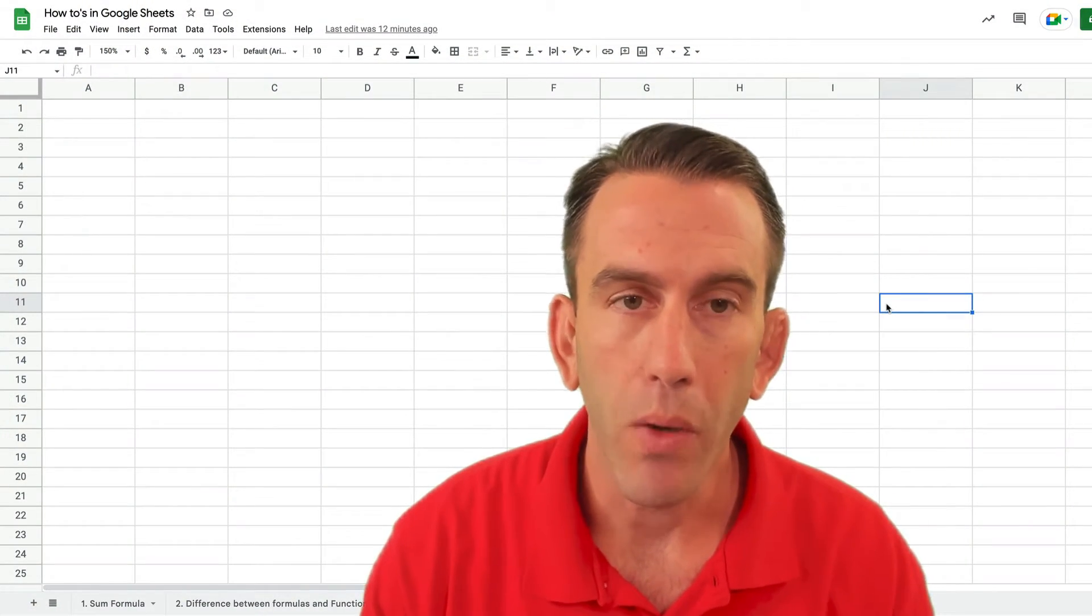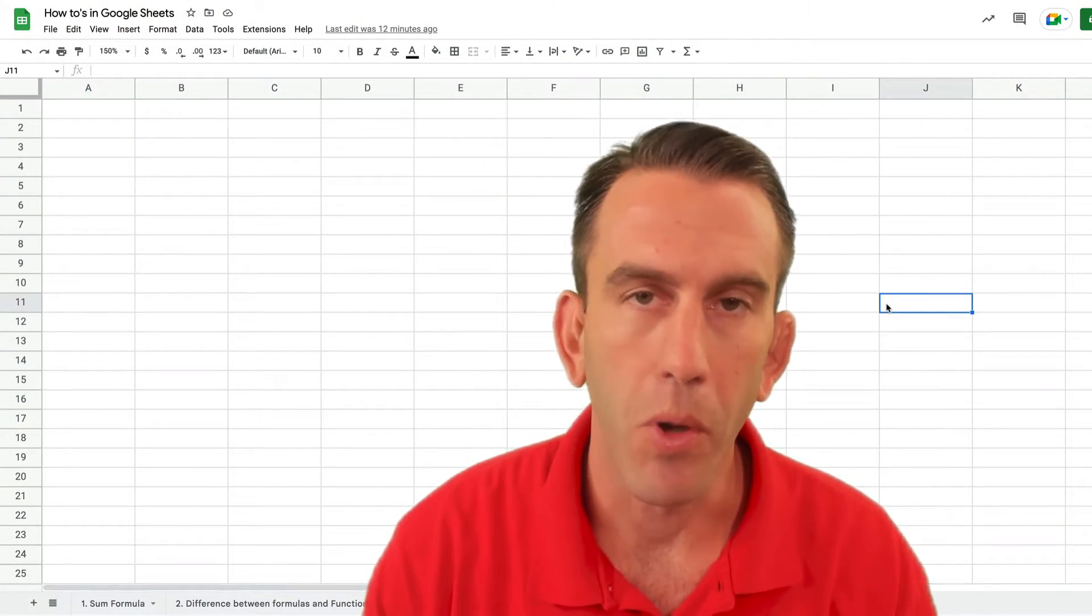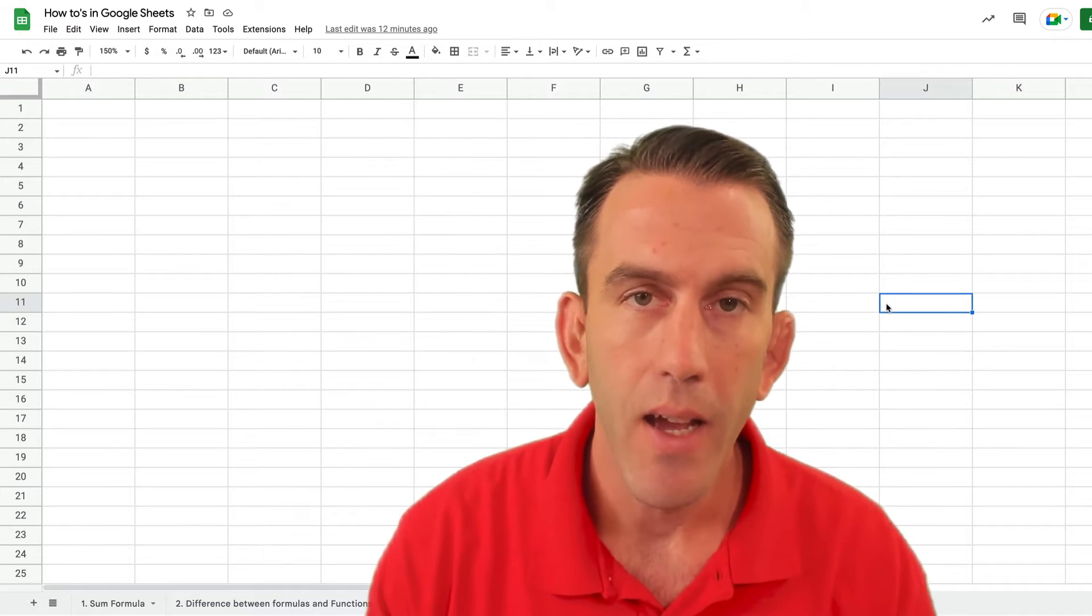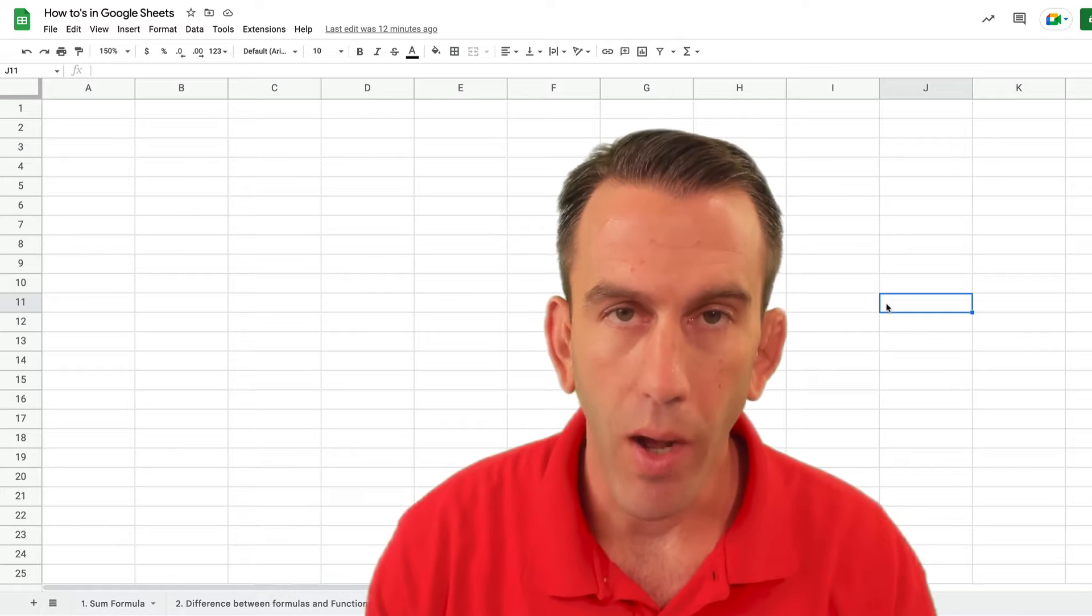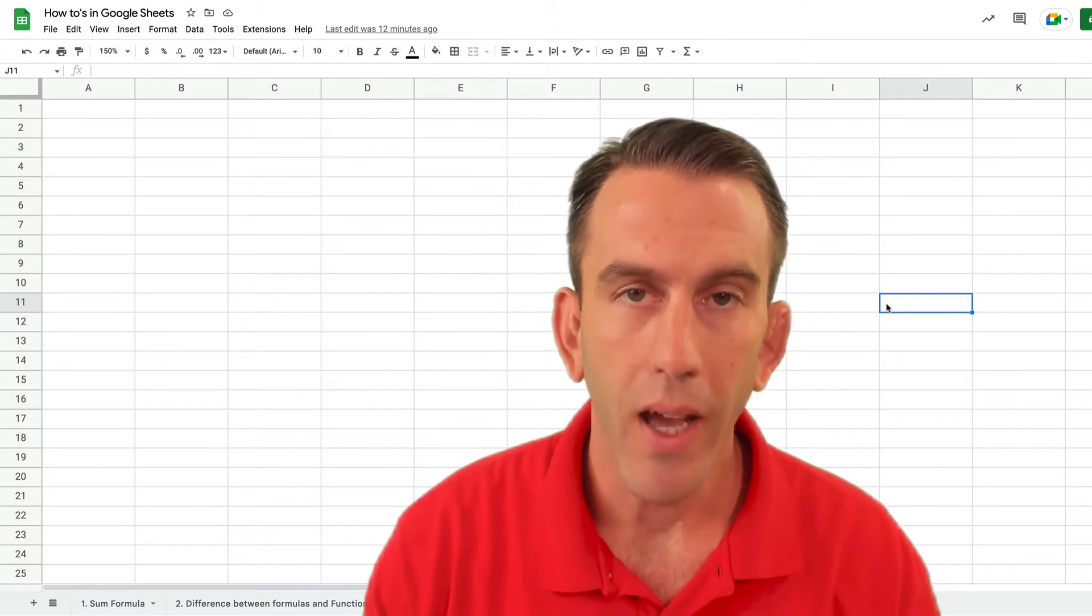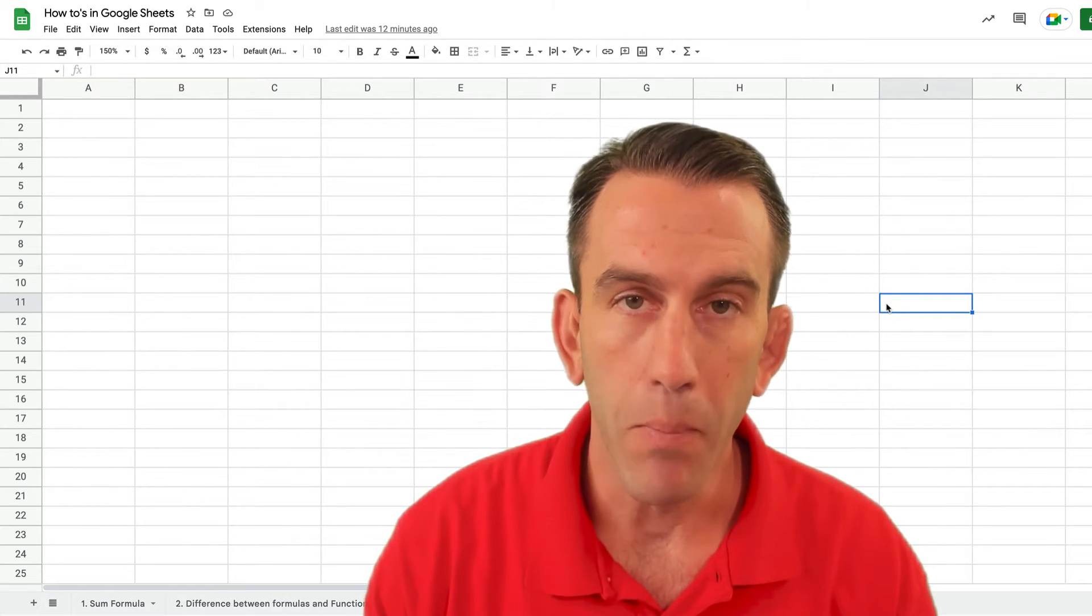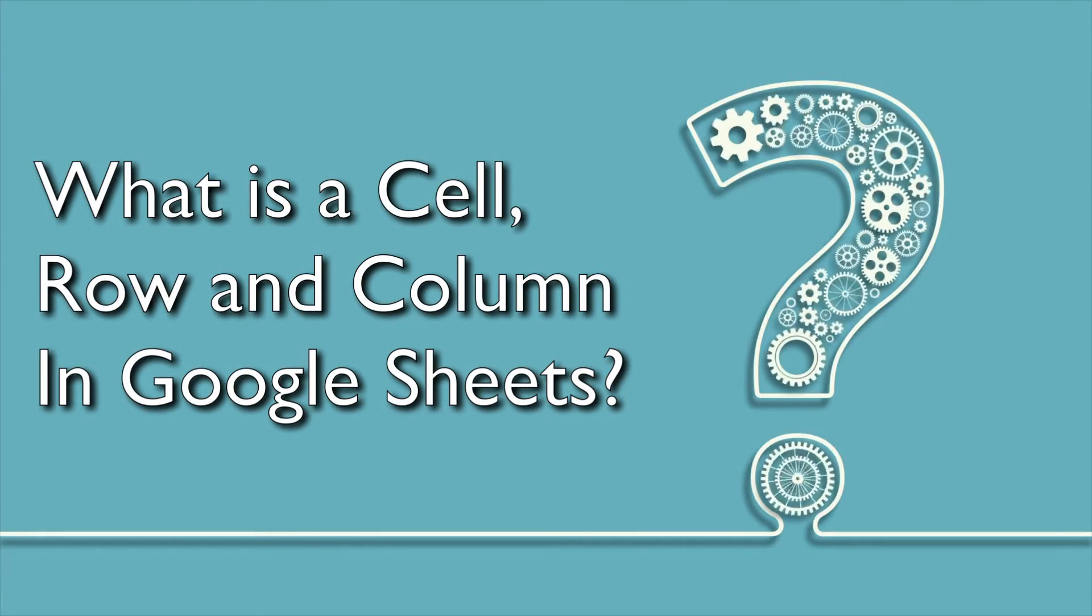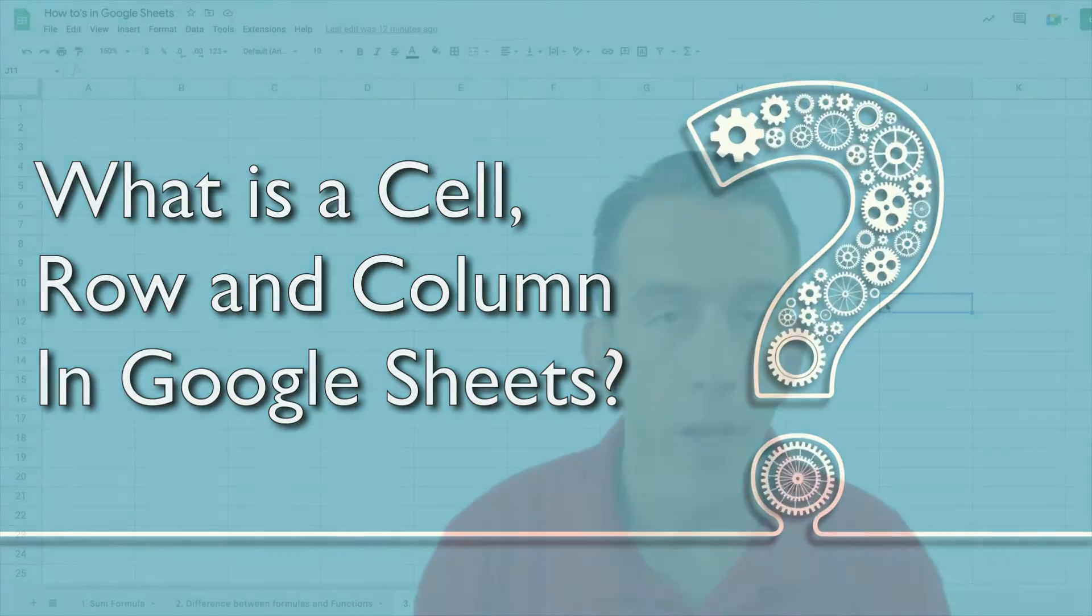Well this week we want to answer a question that someone submitted to us and it's a great question. They said, I hear you talk about cells, rows, and columns all the time. What is a cell, row, and column?